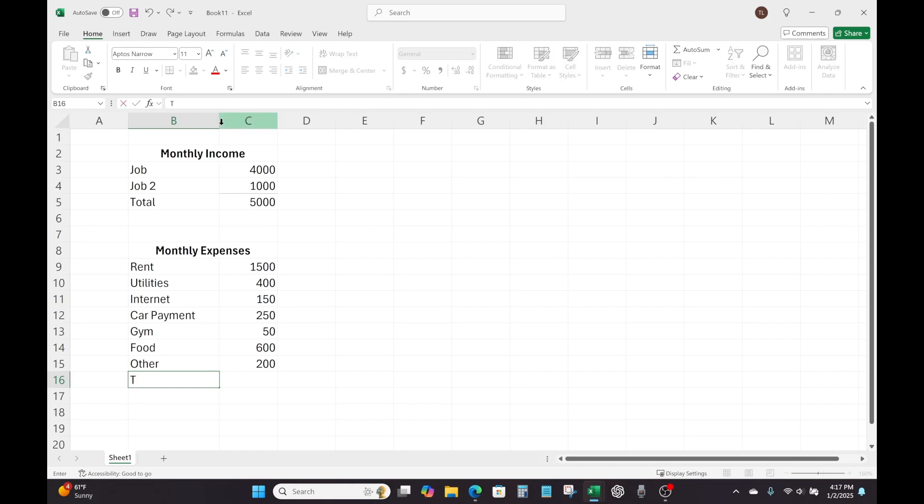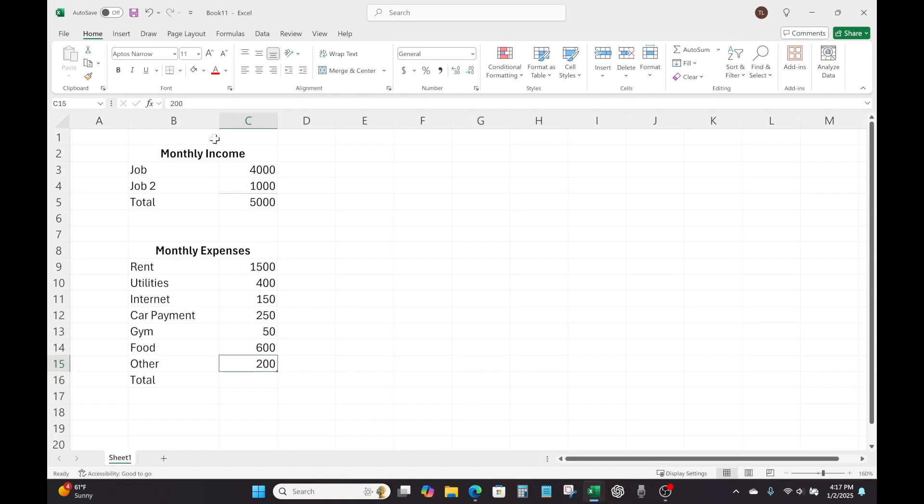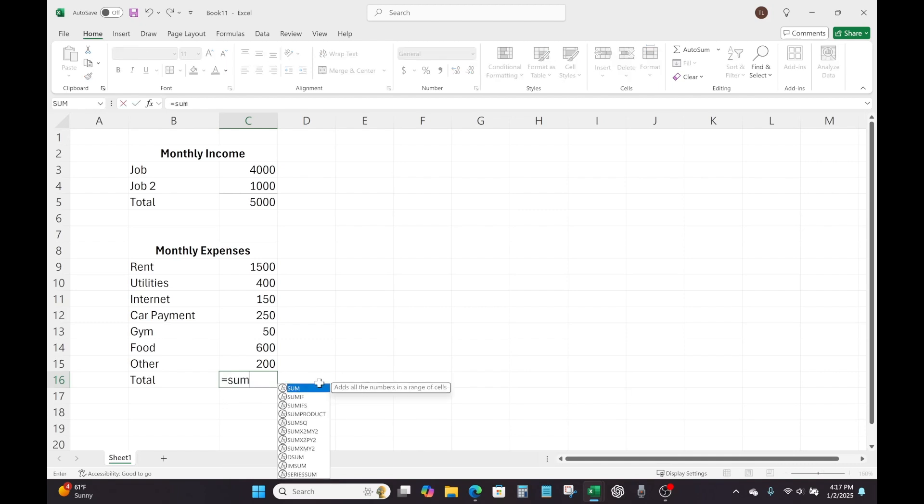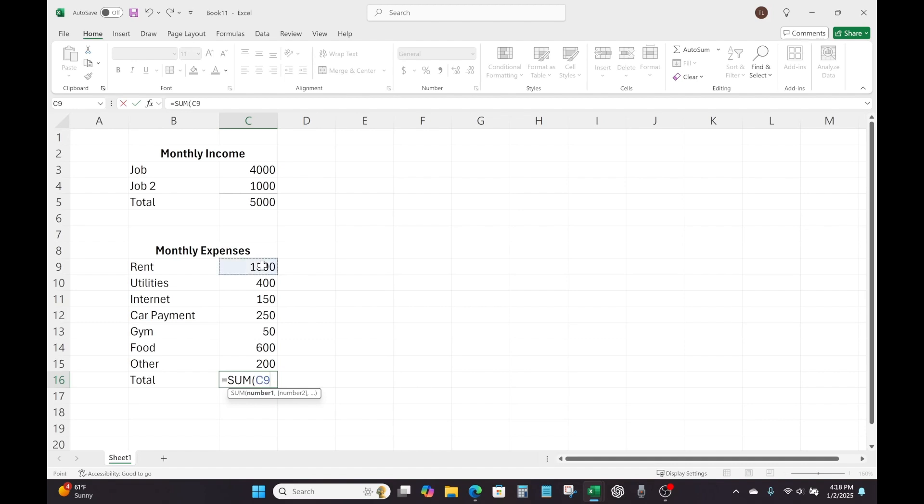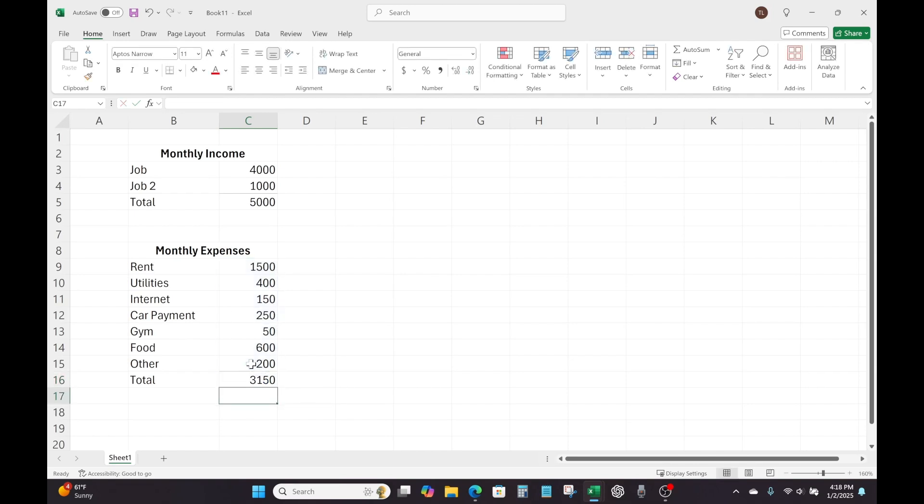But now we're just going to again, do the same thing we did with monthly income, we're going to type total tab over. And I'm just a little bit OCD, so I'm gonna go ahead and add that underlying here. And perfect. So if you remember, we don't want to add these up with a calculator and then type it in manually here, we want to use that sum function. So again, we're going to type equals, and then sum, and you can either click on it, or you can just click tab. And then we're just going to highlight the first expense, and then click, hold and drag all the way down to our last expense. Close our brackets, and hit enter. And that's going to give us the total monthly expenses for a particular month.